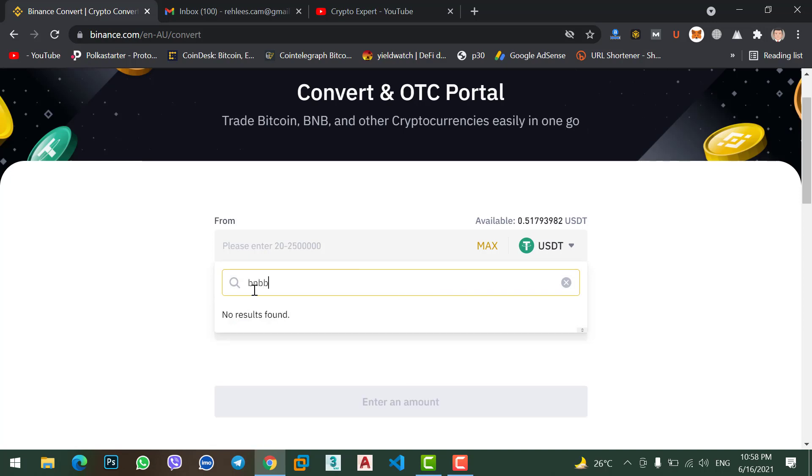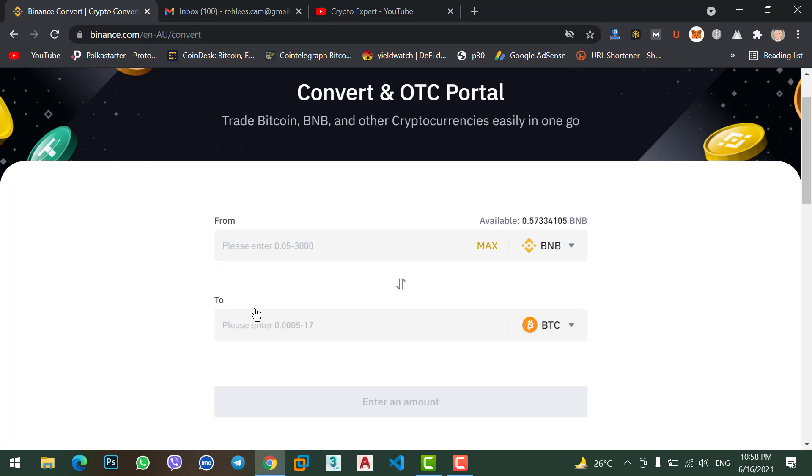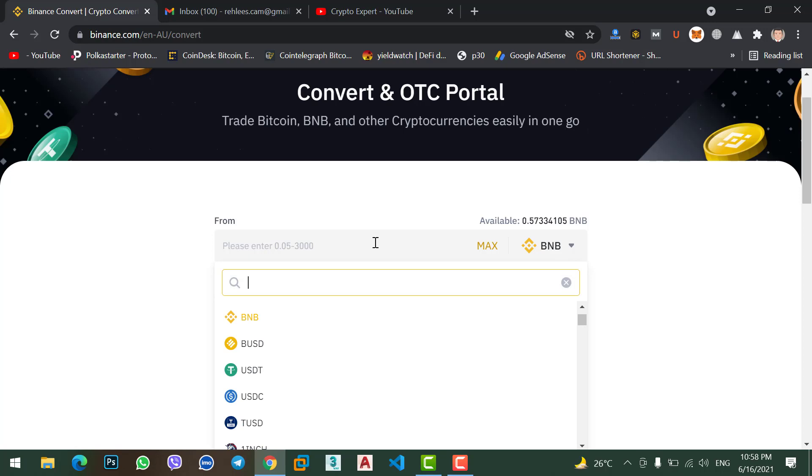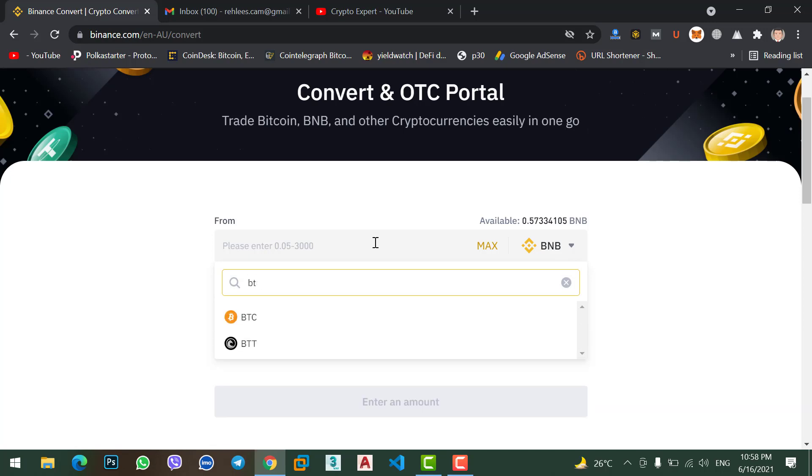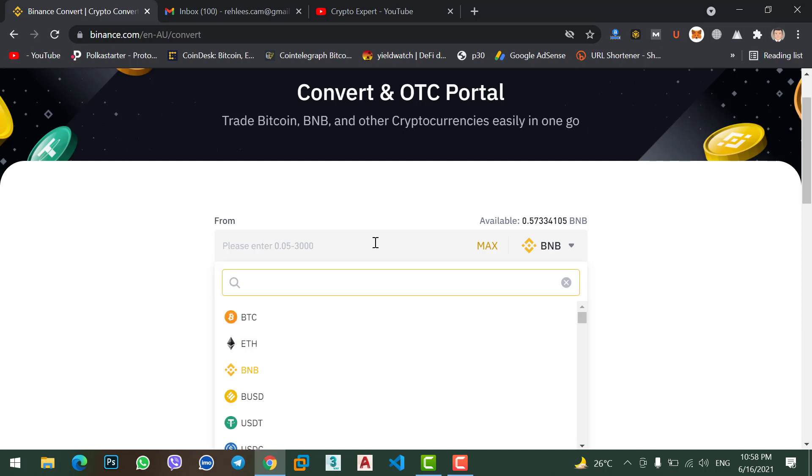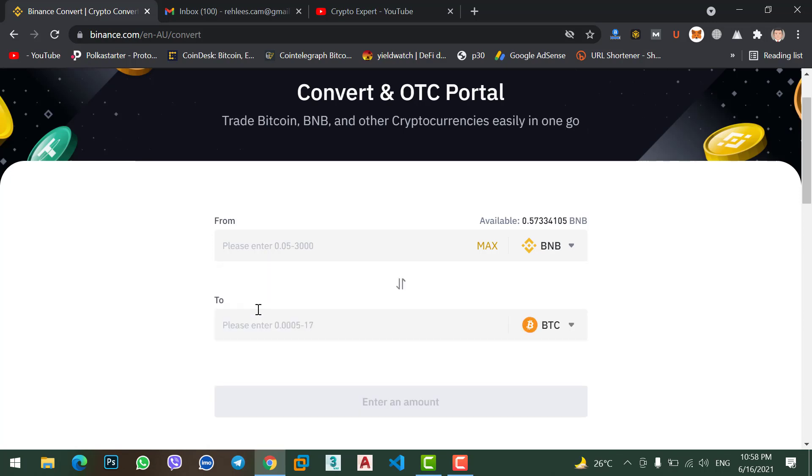No matter whether you want to convert your BNB, whether you want to convert your USDT, whether you want to convert Bitcoin, Ethereum, no matter whatever coin you want to convert, you can follow this method and you can do it. Okay, for now I will select BNB coin.